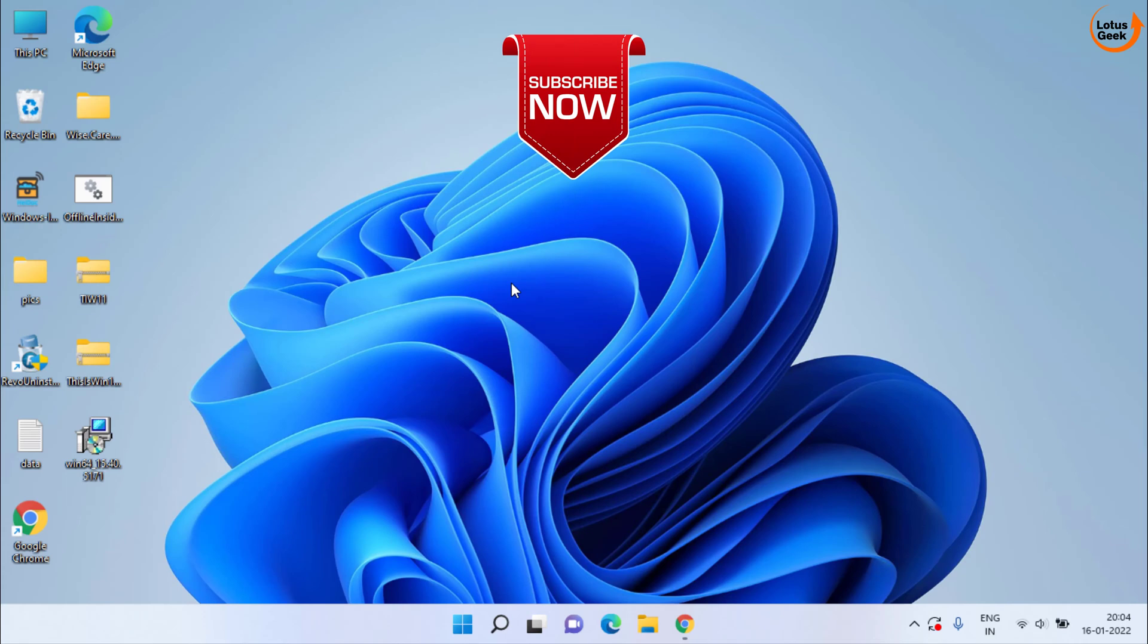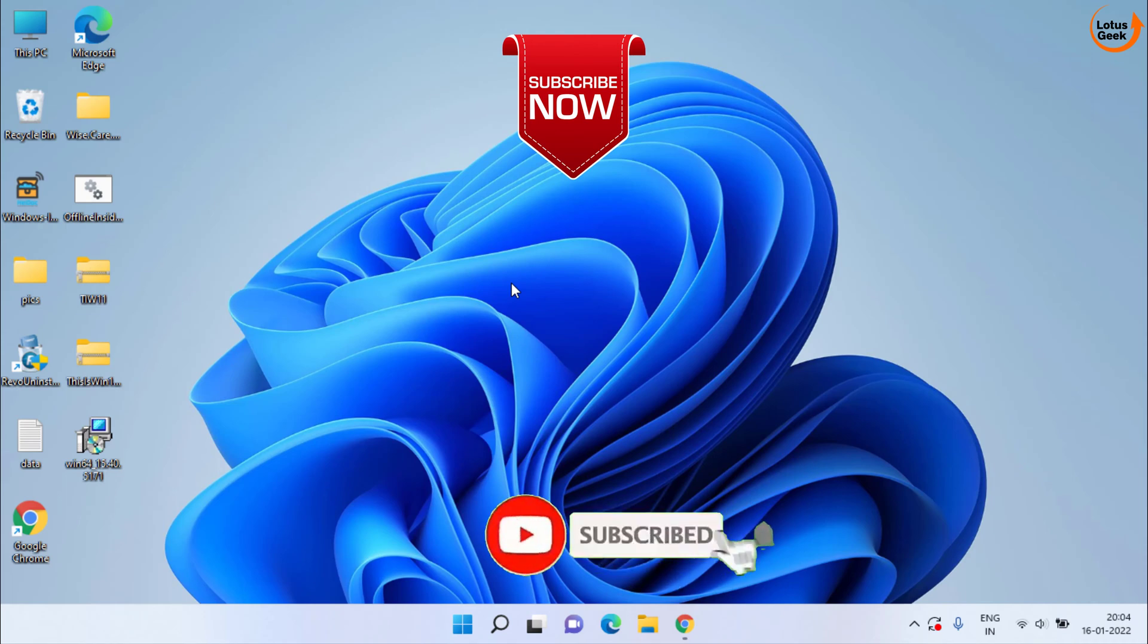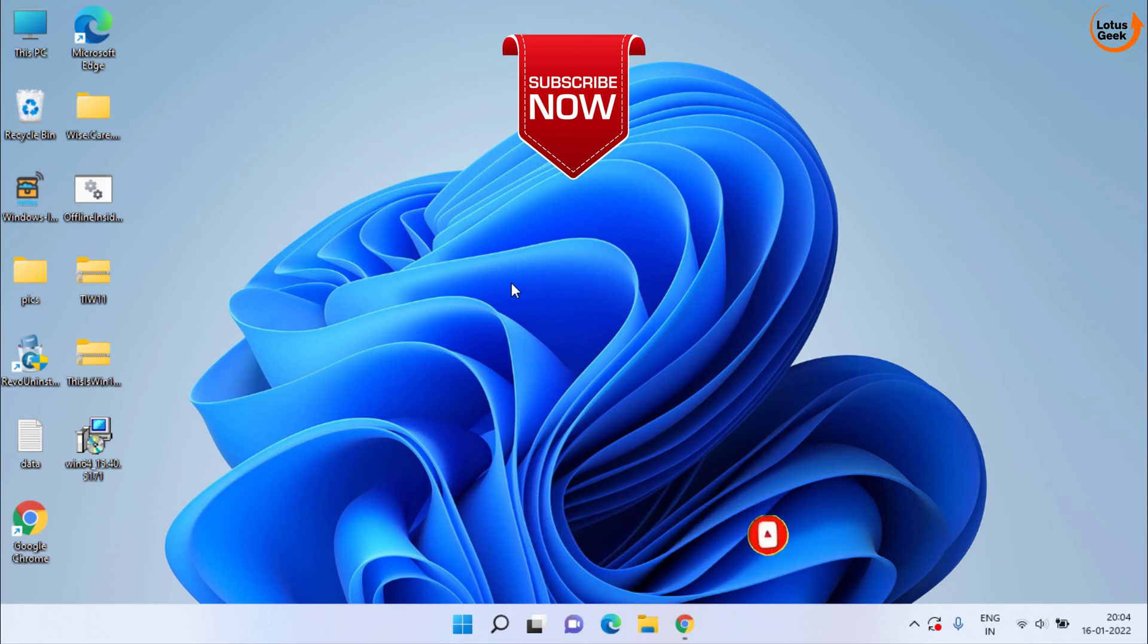So this is all about it friends. If this video works out for you, I request you to please click on the subscribe button and don't forget to hit the like button and share my channel with your friends also. Thank you so much friends. Thank you.